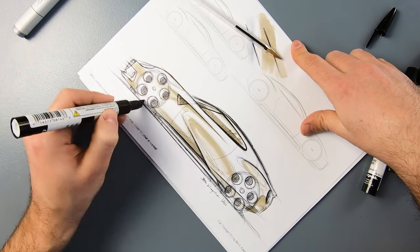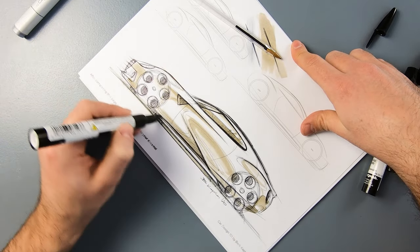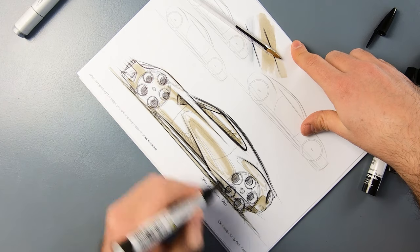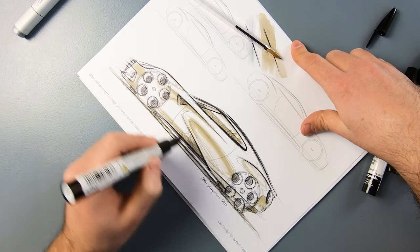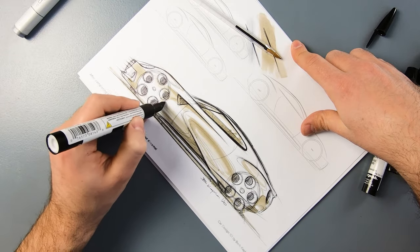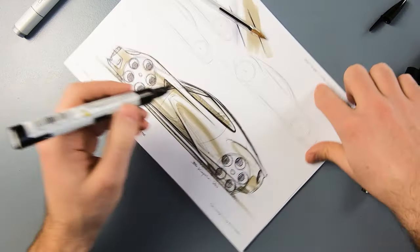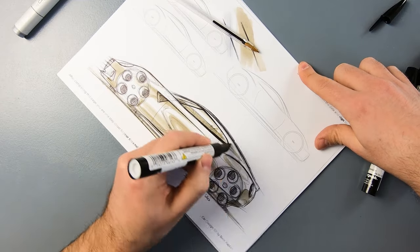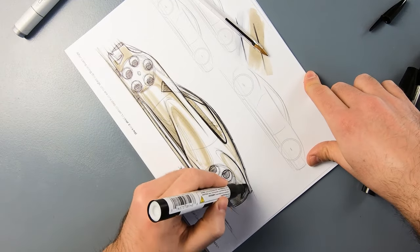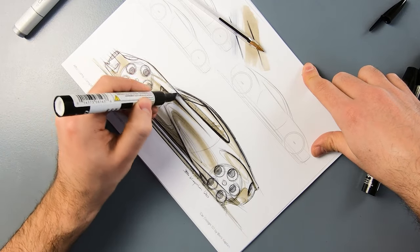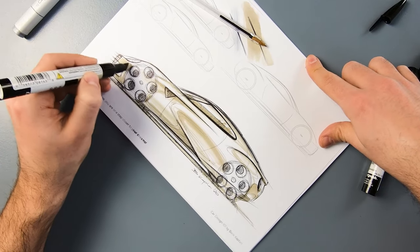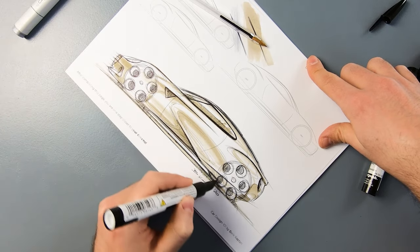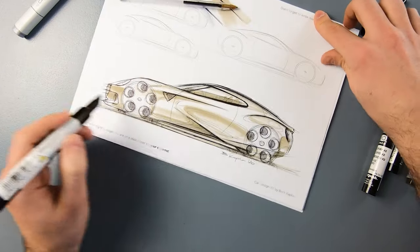And if you want to make some parts a little bit stronger, a little bit more shadow, you can of course go one more time with your marker and it will add a little bit more darkness on these specific areas. And here we can also have a little bit of reflections. Here we go.